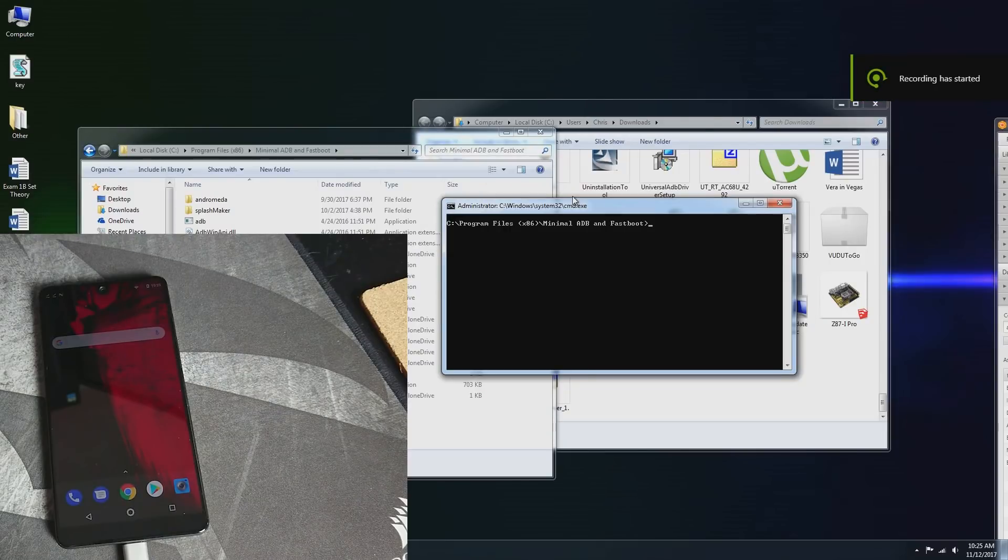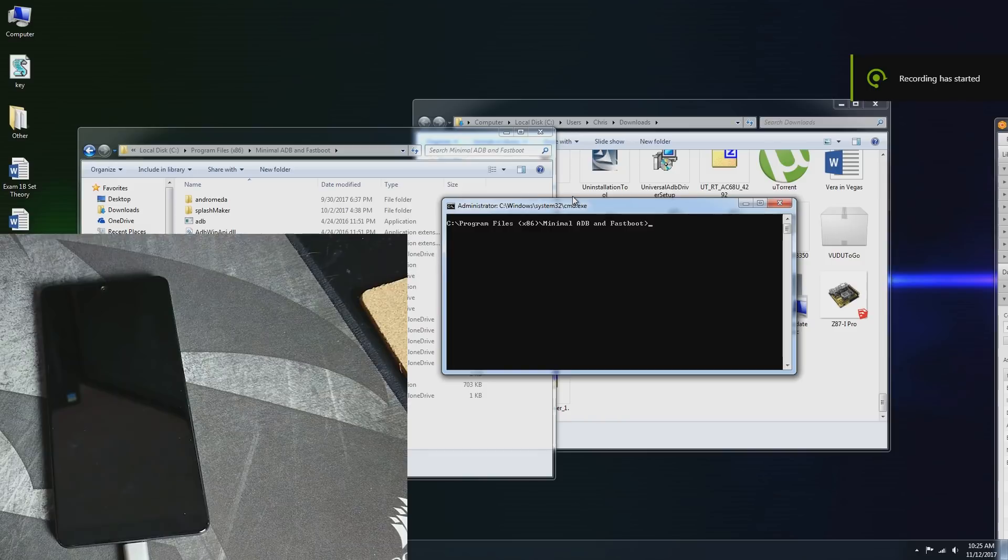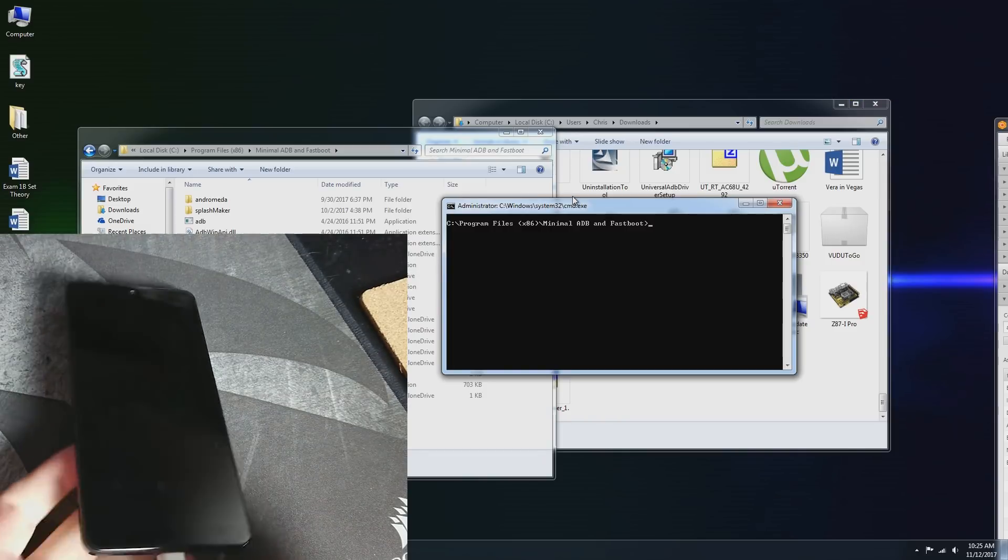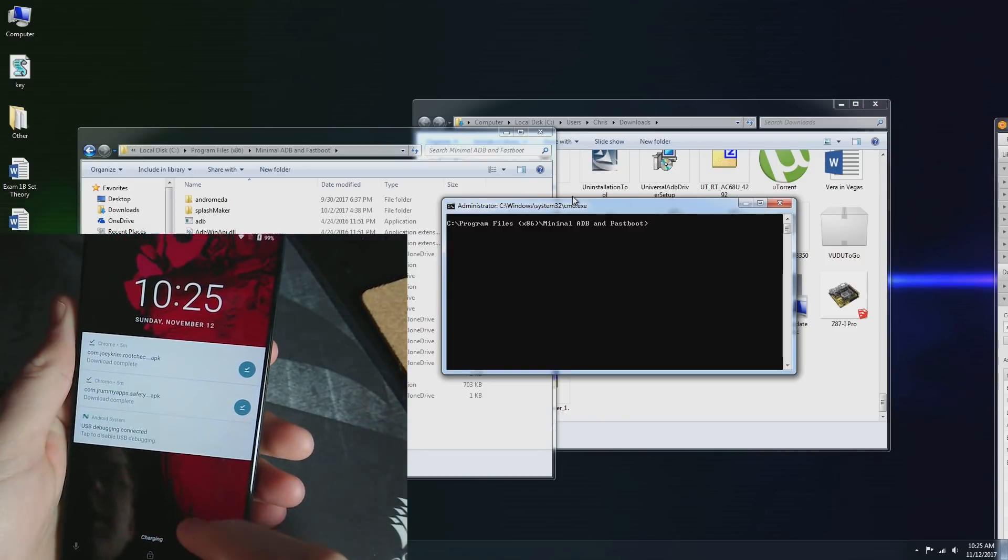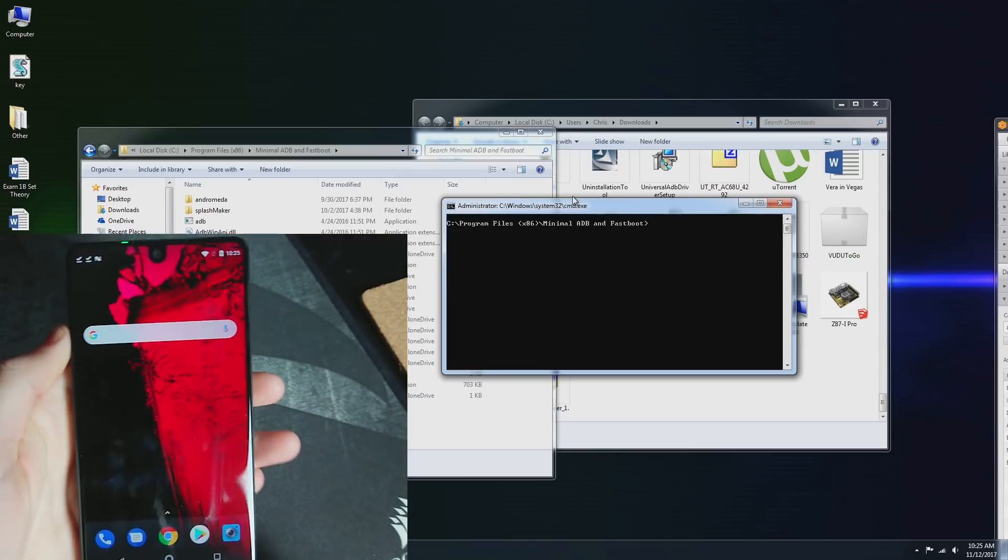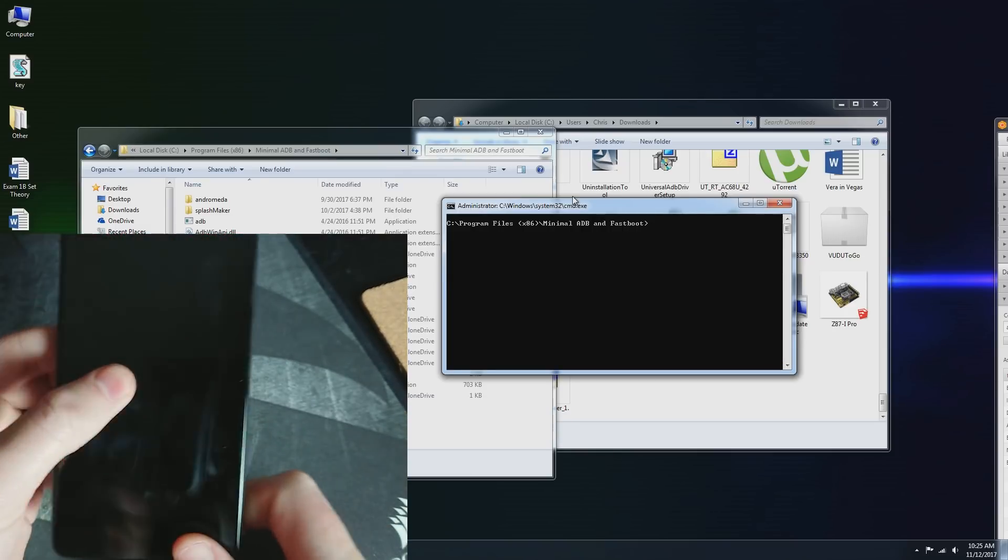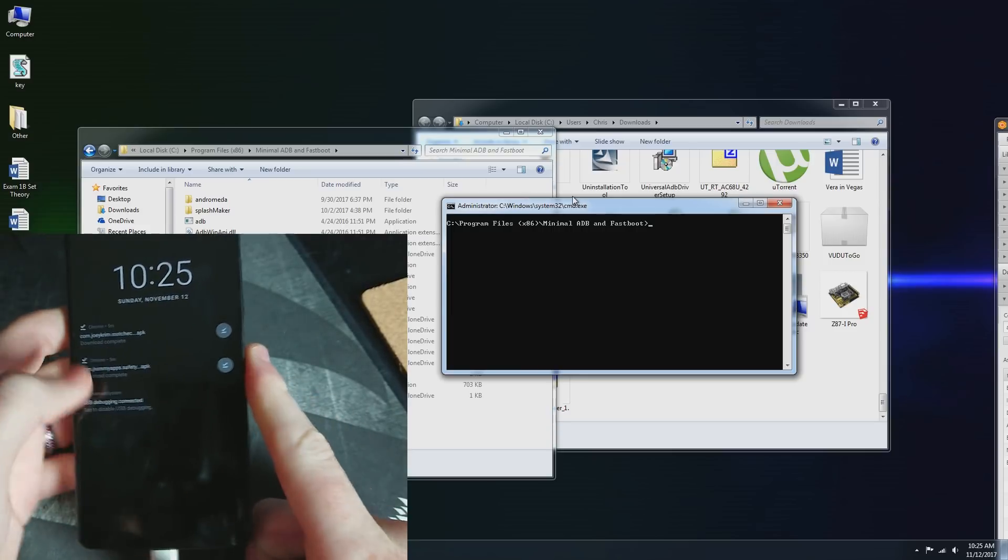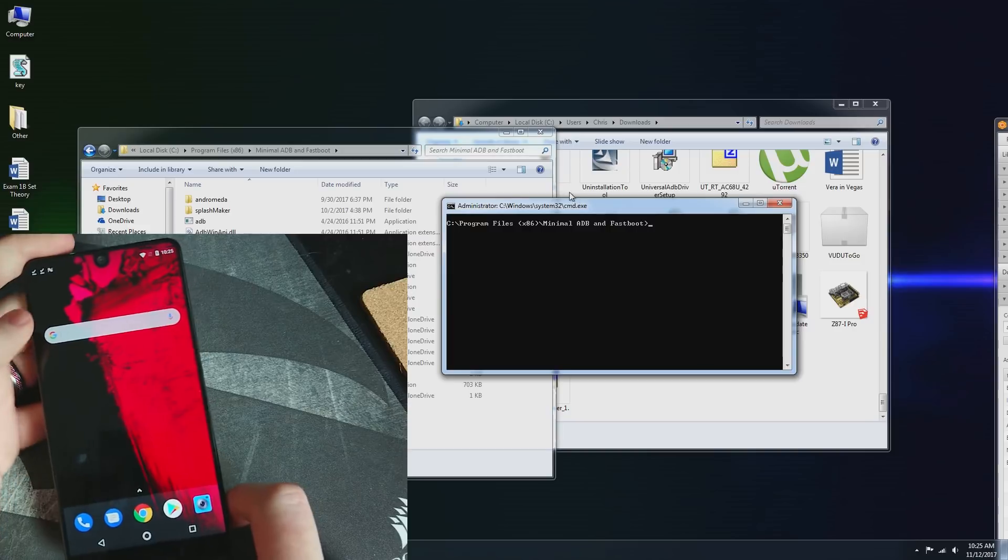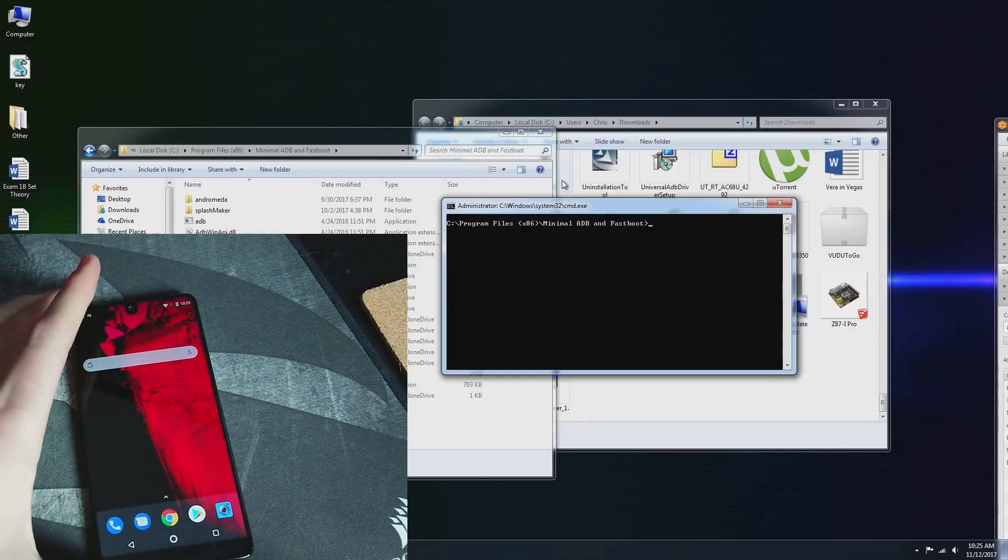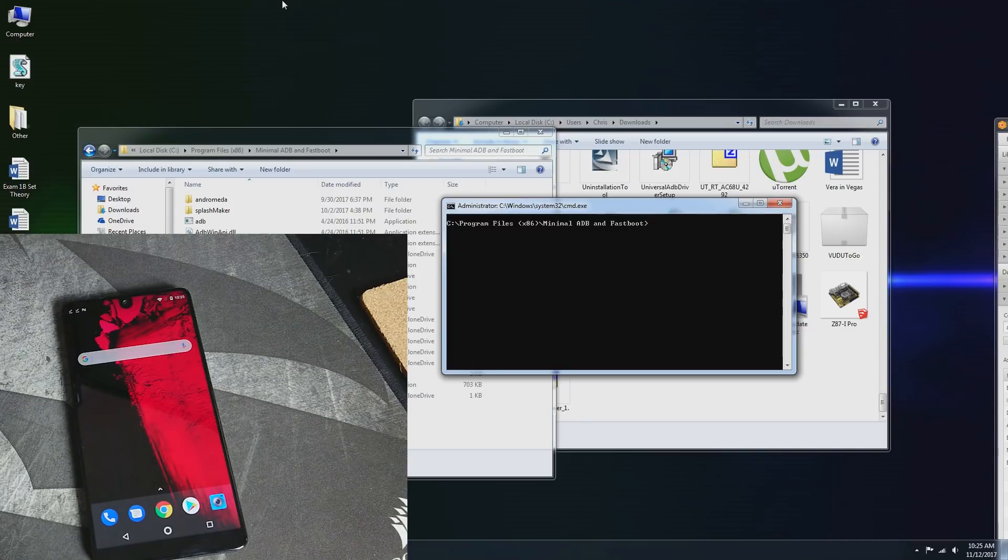I'm back with another video. Now that Lineage OS is out for the Essential phone, this guide is going to show you how to install Lineage OS. You need to have your bootloader unlocked, so you'll need to do that first. I'll leave a link to my guide on how to do that in the description. But first, huge shout out to Invisible K for getting this working and making this happen.